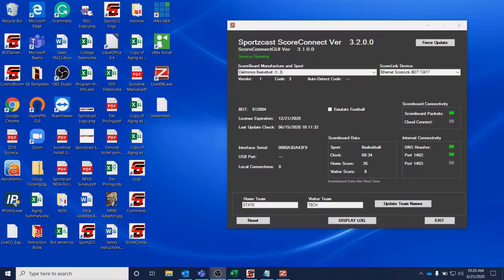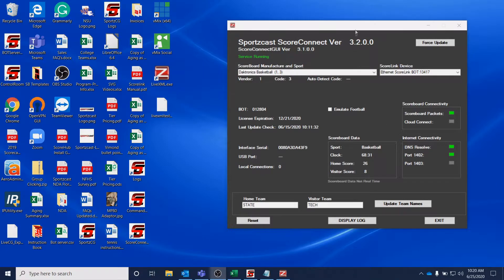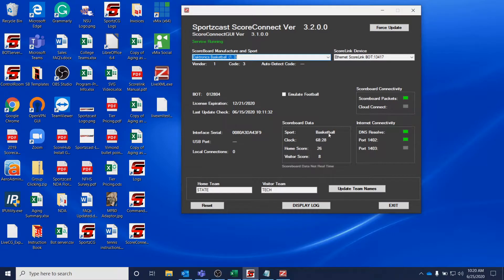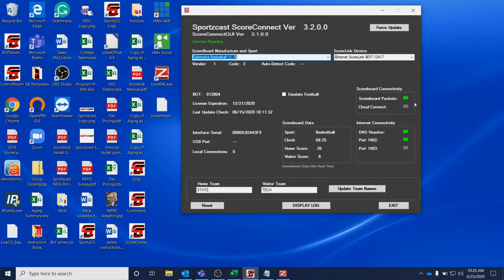So the first step is you're going to have ScoreConnect open. In a previous video, you would have seen how to set up ScoreConnect so that you can be getting data. So you want to be at this point where you can see data running here and your scoreboard data package is green.